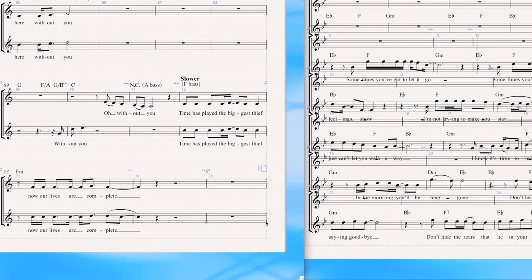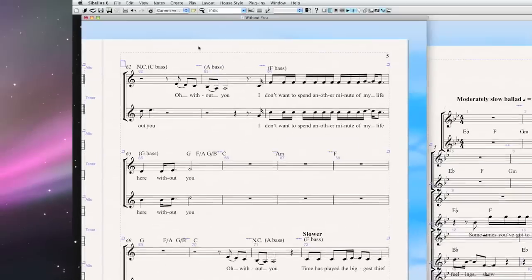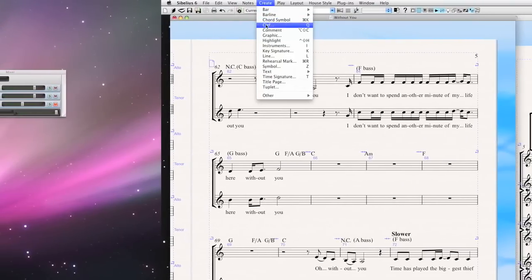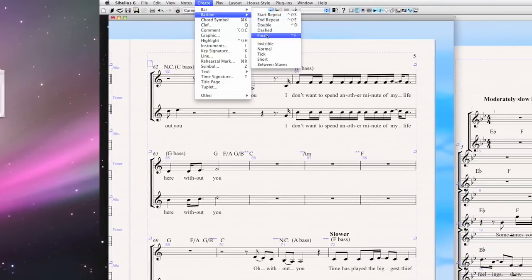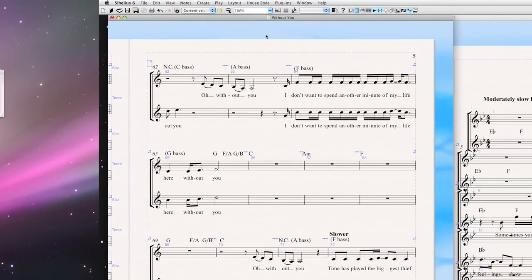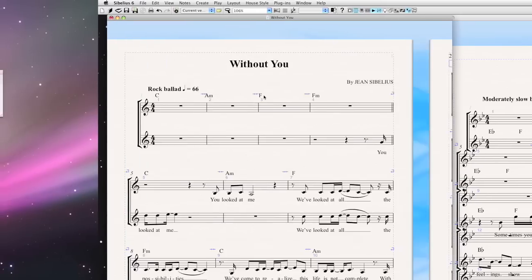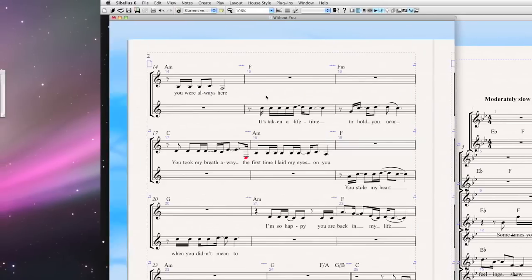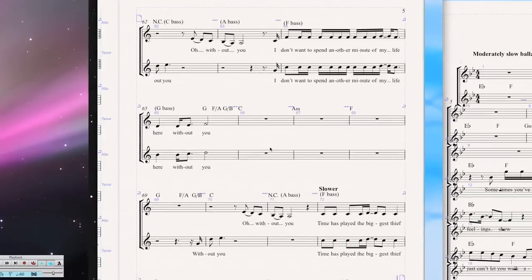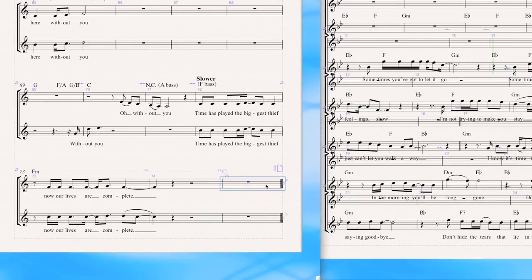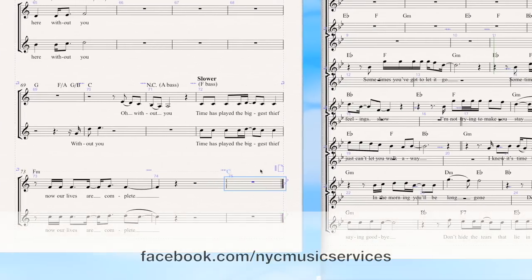Finally, final bar line. Go ahead, click this, Create > Bar Line > Final. Great — I've got two songs together. Page numbers are good. Everything's good. You might want to just re-space this — Shift+Command+N — and you're done.